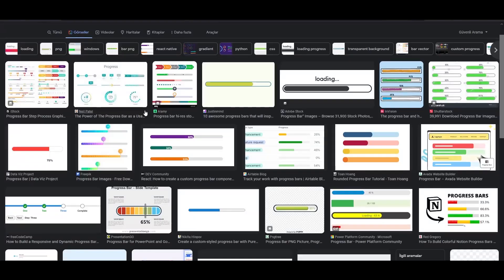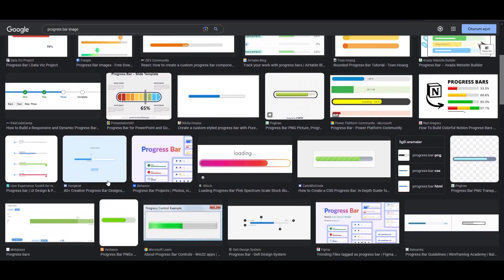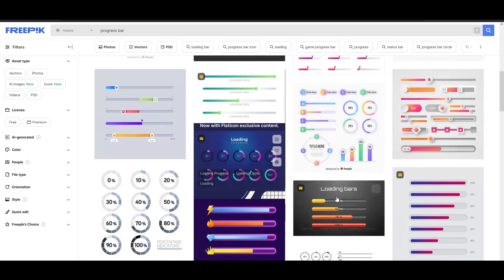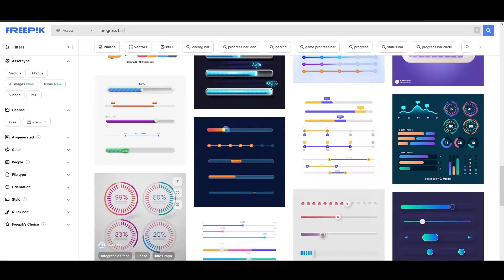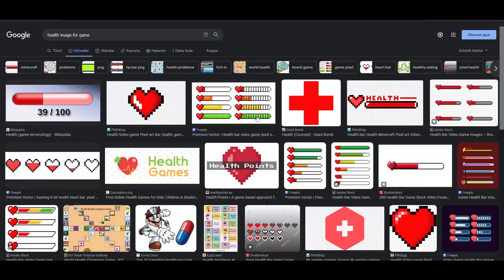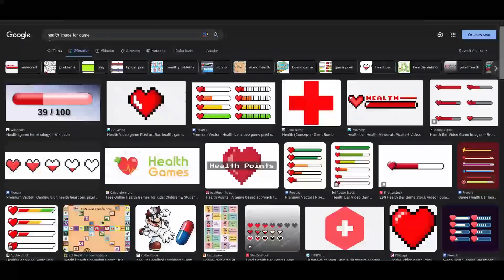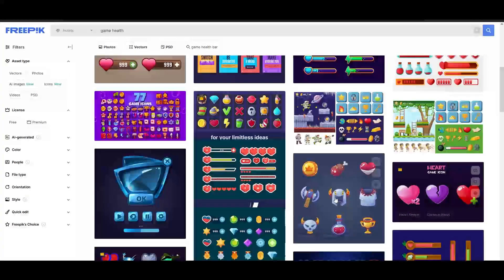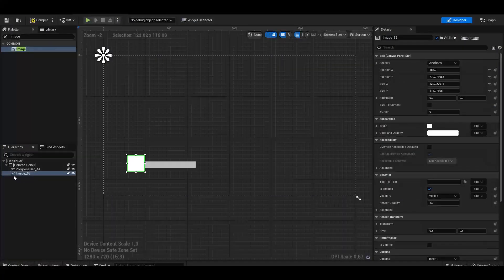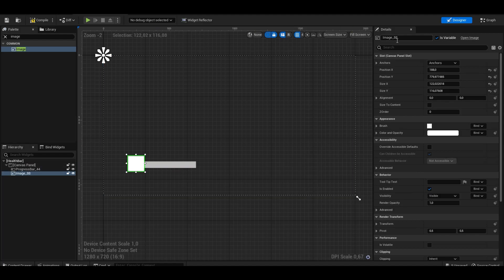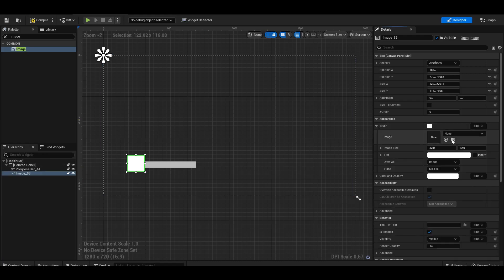You can download and use a progress bar image from Google. Likewise, you can easily find a helper image from the internet.